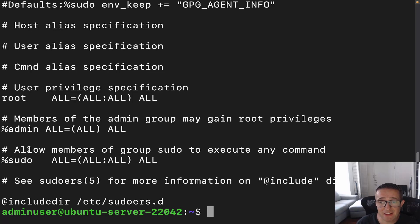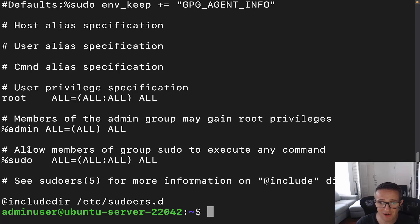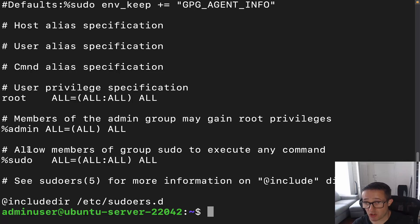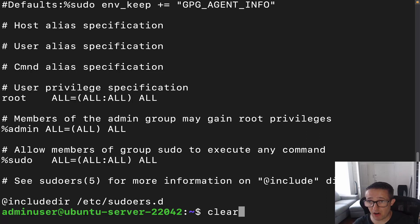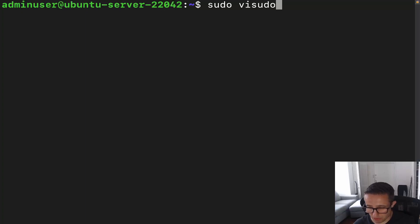Do not edit this file directly. It is easy to lock yourself out of the system and create all sorts of havoc. So please do not edit this file directly — there's actually a command to be able to go ahead and do this.